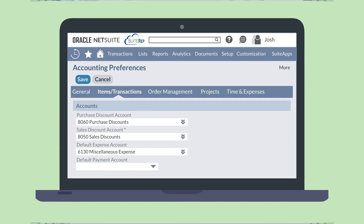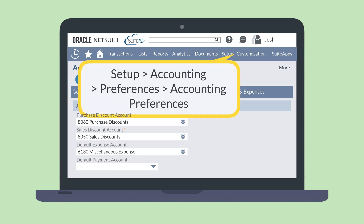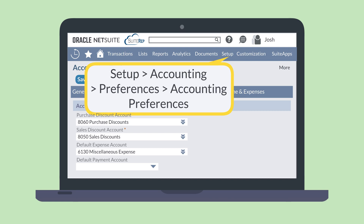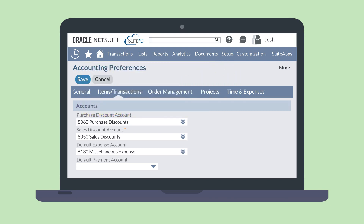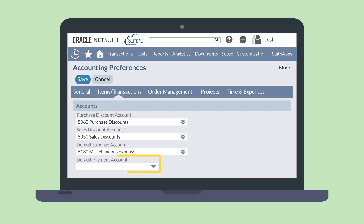To finish setting up the purchase order feature, there are several preferences you can set. Navigate to Setup, Accounting, Preferences, Accounting Preferences. Purchasing preferences are located under the General, Items and Transactions, and Order Management sub-tabs. While you may not need to set most of those preferences, a key preference you will want to set is the default payment account, located on the Items and Transactions tab.